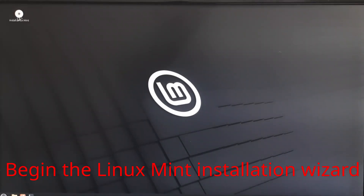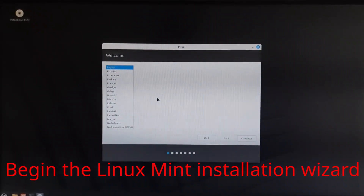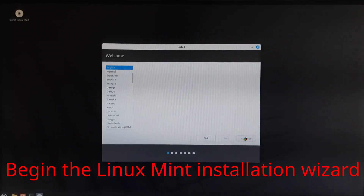Click the Install Linux Mint icon on the desktop. This launches the installer that guides you through the setup process. Make sure your system is plugged in and stable before continuing.